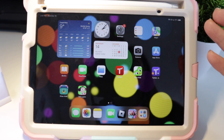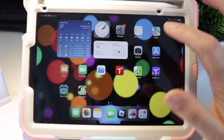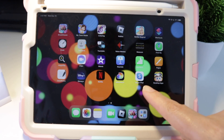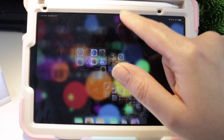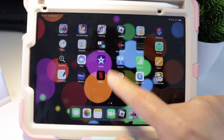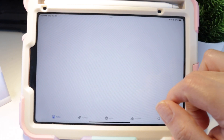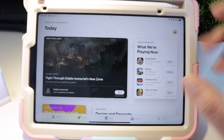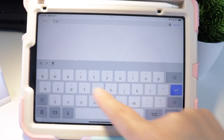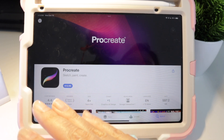Now let's check if we can actually download an app that I already have with my Apple ID. Let's try Procreate — we don't have it installed here, so I'm going to install it now via the App Store.